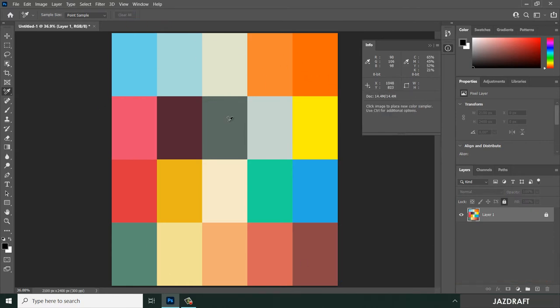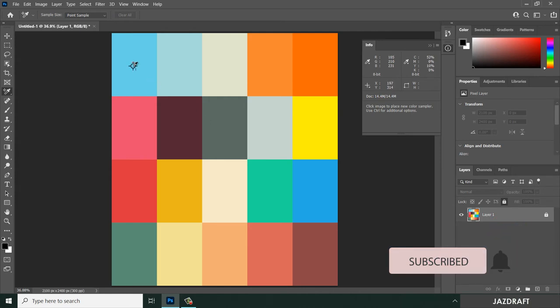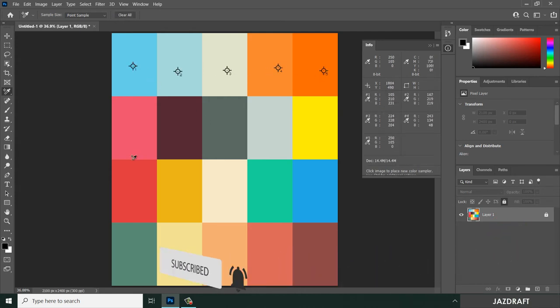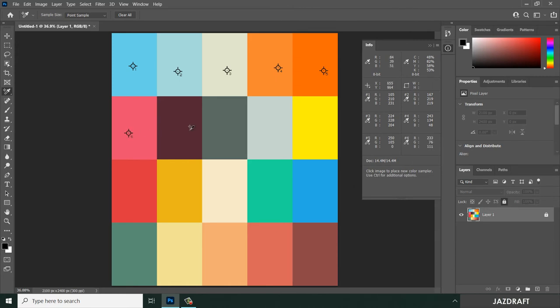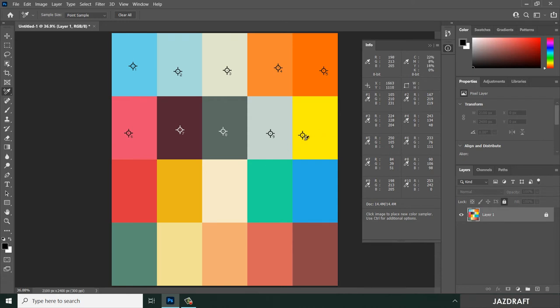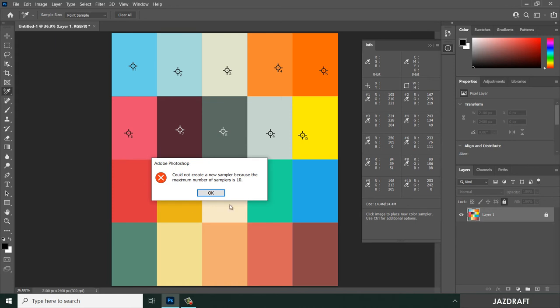You can add only up to 10 markings, and it will register only 10 marks. As you can see, I've reached 10. When I try to select another one, it won't work and will give a warning that I've reached the maximum of 10 samplers.